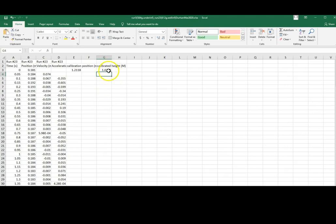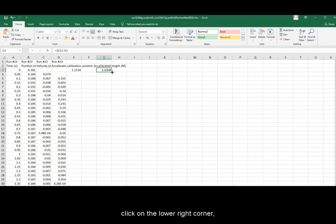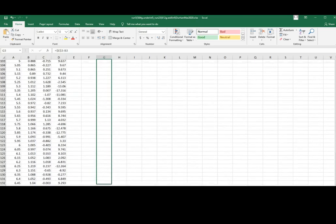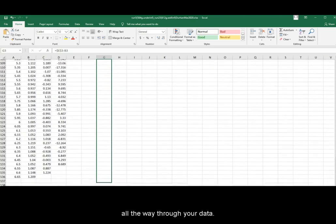To copy this function down, click on the cell, click on the lower right corner, click, hold, drag it down all the way through your data.